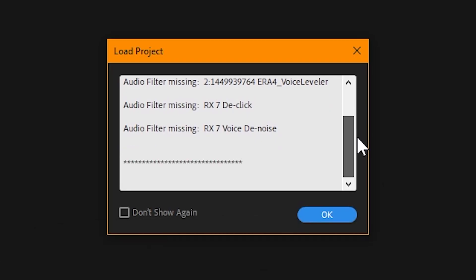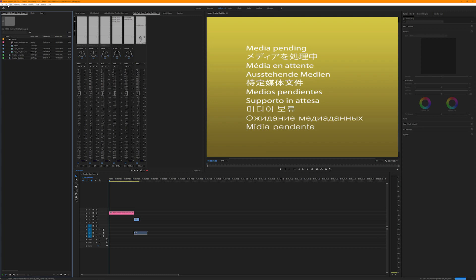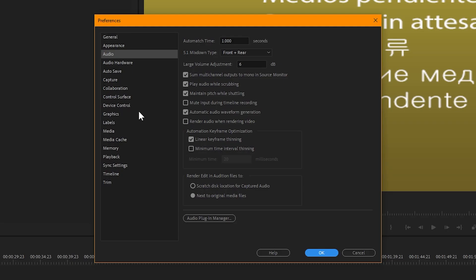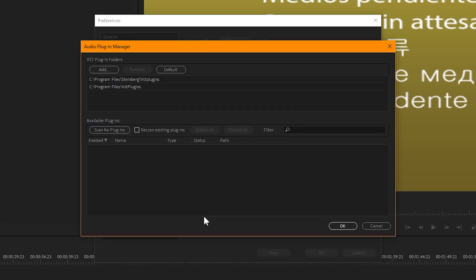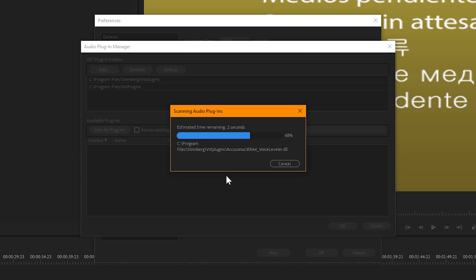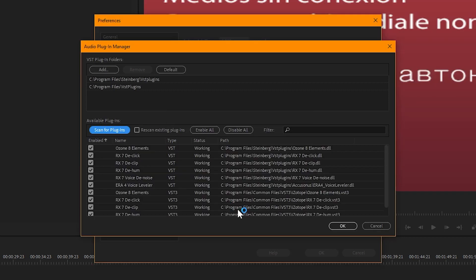One other thing you might need to do is rescan your audio plugins. I had some plugins that it forgot about when I upgraded, so I just had to go into the settings, rescan them, and restart Premiere and I was good to go. Even with projects that had previously referenced those plugins and said they were missing, once I restarted I was able to find them again with no problems.